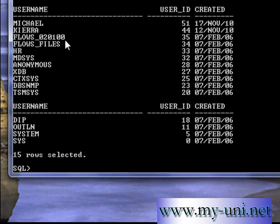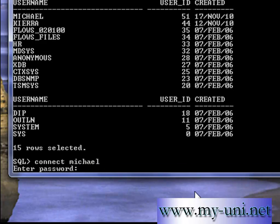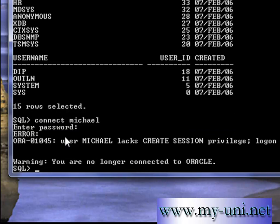That gives you a list of all users present in the database. You can see the user we've been using to learn SQL, and the user we just created — along with the user ID and the date on which the user was created. However, you cannot connect to the database using this new user yet. If you try: CONNECT Michael with password Jackson — you'll see that Michael lacks CREATE SESSION privileges. The user was created but not granted any privileges.